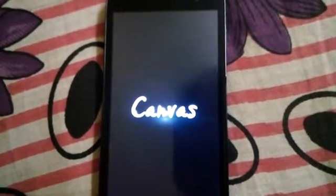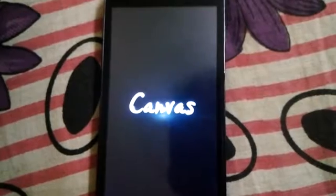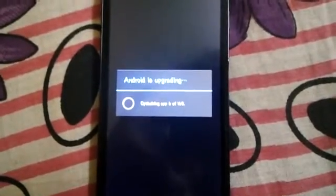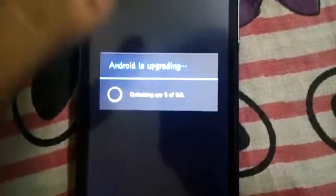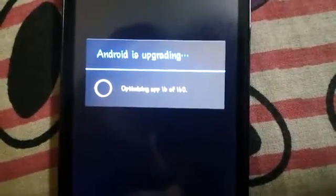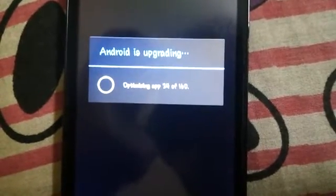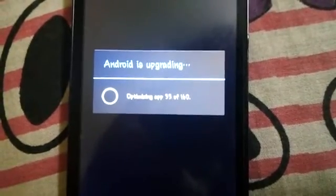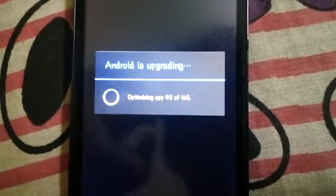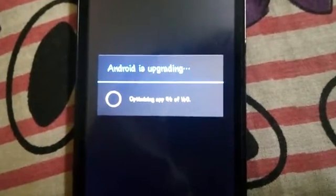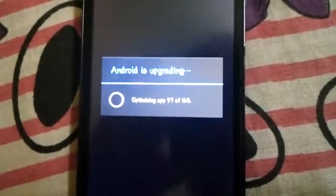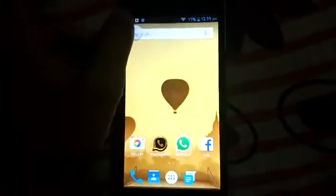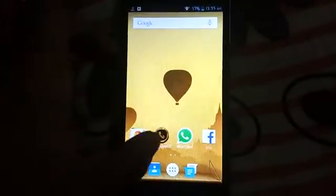This can take some minutes, so wait for your Android device to reboot. Here you can see Android is upgrading and optimizing apps — it says 160 apps. Now only 17 apps remain to optimize. You can see the optimization count increasing. After optimization of all apps, your phone will open normally.